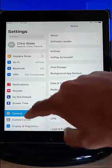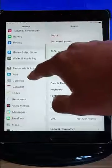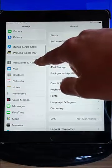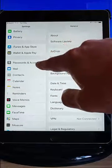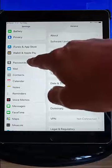Then we need to scroll upwards until we get to Passwords and Accounts. Tap Passwords and Accounts.